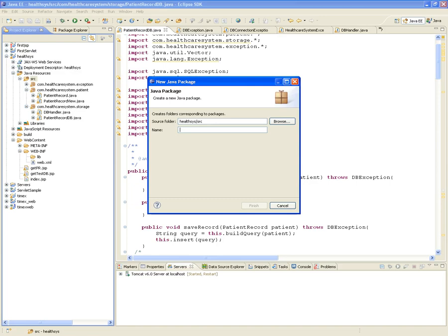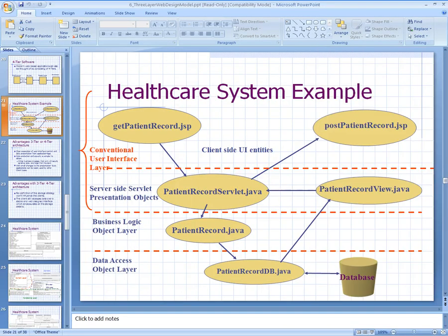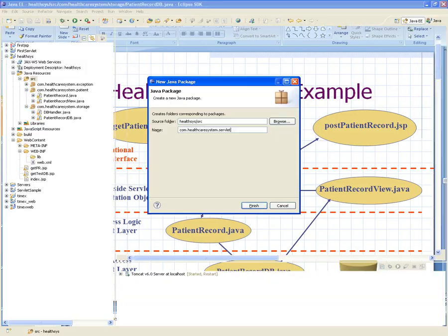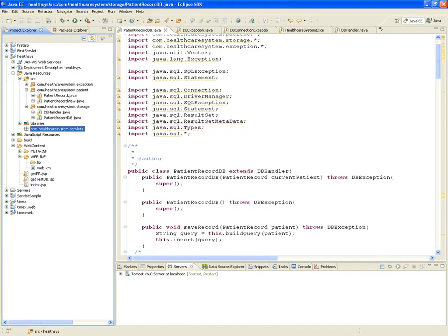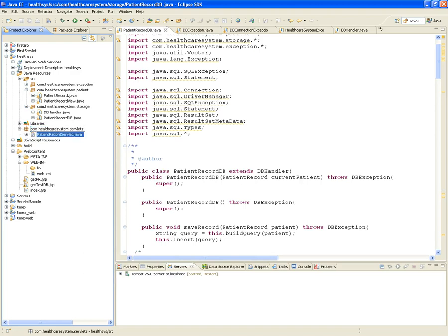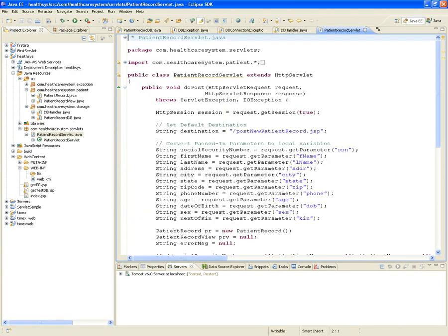Packages are used to break down your project into its different components — sometimes one-to-one with tiers, sometimes broken into smaller pieces. Creating the com.healthcaresystem.servlets package, then adding the PatientRecordServlet. The PatientRecordServlet extends HttpServlet, since HttpServlet is the class that knows how to handle POST or GET requests.